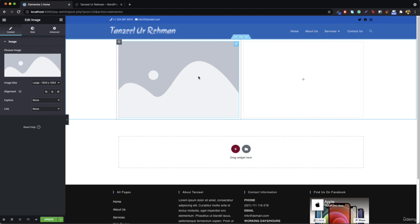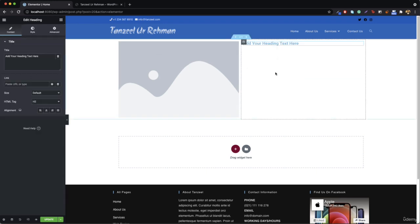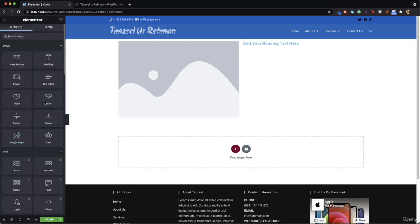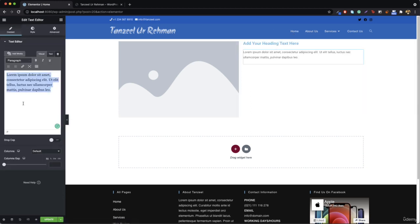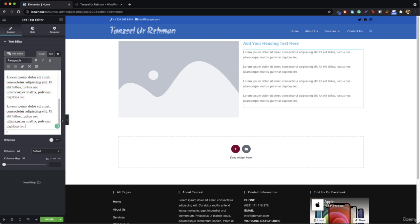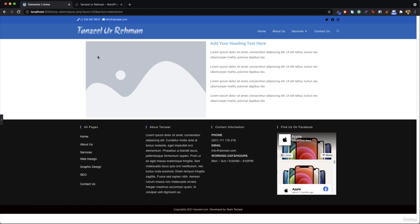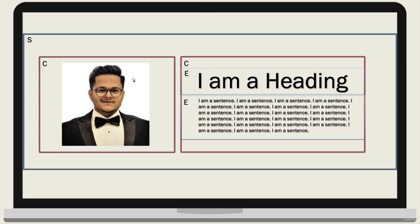I'm going to click the plus sign and say I need two columns. Now I have two columns. In the first column I will drag an image and drop it. Then I can drag a heading into the second column, then add a paragraph. Now you can see my structure is: I have an image in the first column, and a heading with a paragraph in the second column. Inside this section I have a column with an image, and in the other column I have a heading and a paragraph.